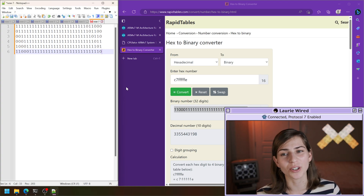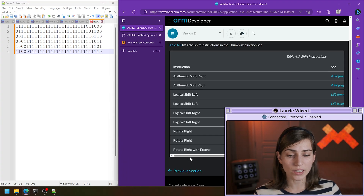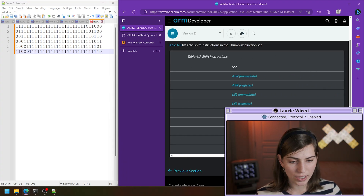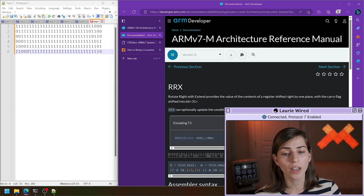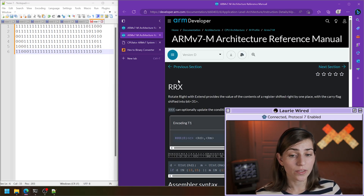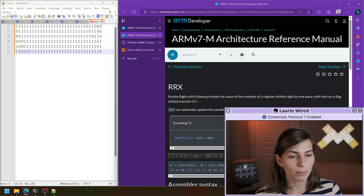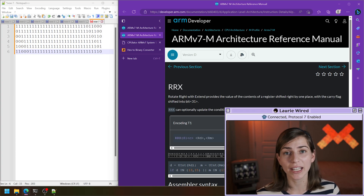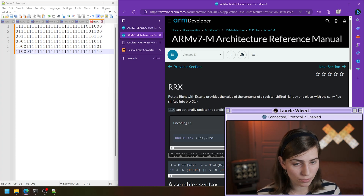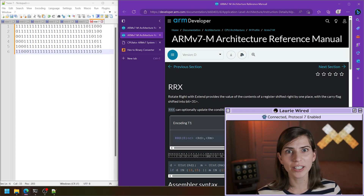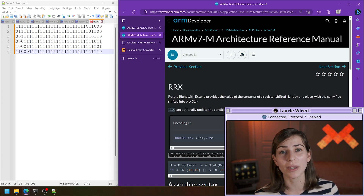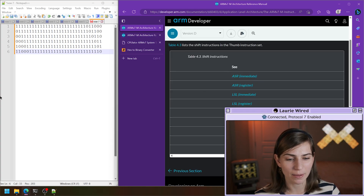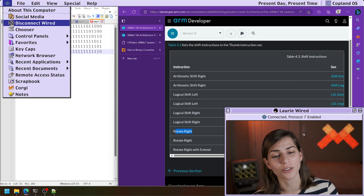Hopefully you can see the rotation now that's happening with all of the bits. This last instruction is rotate right with extend — I'm not going to show an example, but just letting you know that it's an option. It's doing the same thing as rotate right, but it's actually going to be using the carry bit inside of the CPSR — the current program status register — that we talked about earlier in this series, and it's going to be using that as one of the bits for the shift. Otherwise it's doing the same thing as the rotate right instruction.